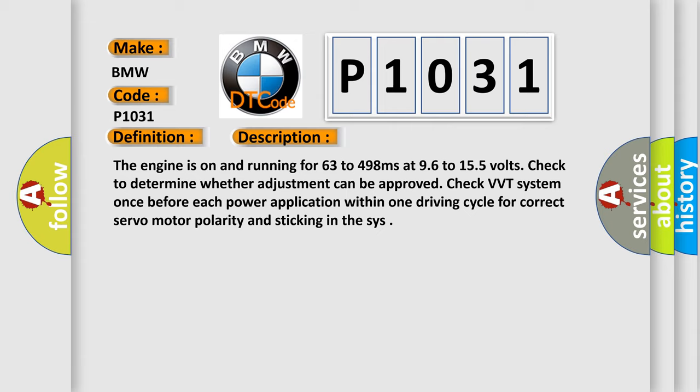Check to determine whether adjustment can be approved. Check VVT system once before each power application within one driving cycle for correct servo motor polarity and sticking in the SIS.